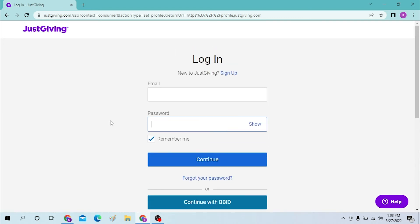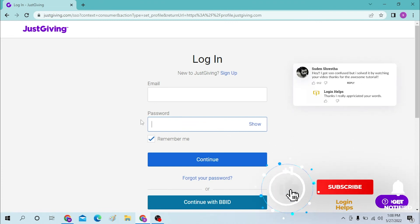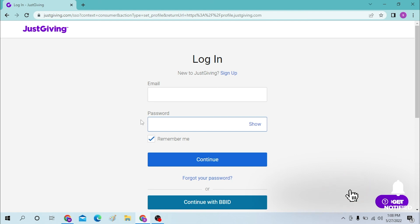And there guys, this is how you log into your JustGiving account. If you have any confusions or questions regarding the topic, don't hesitate to comment in the comment section below. And don't forget to like, subscribe, and hit that bell icon for more videos. Thank you for tonight, peace.